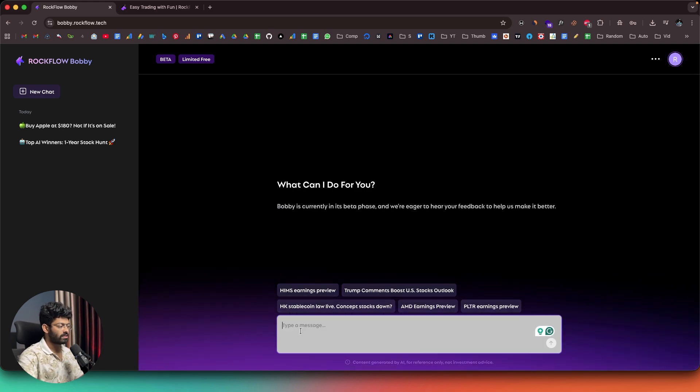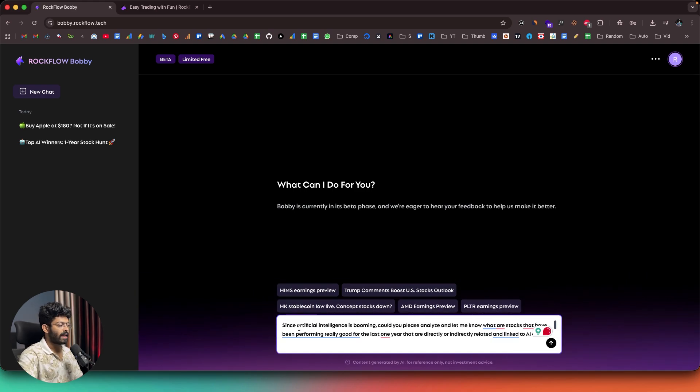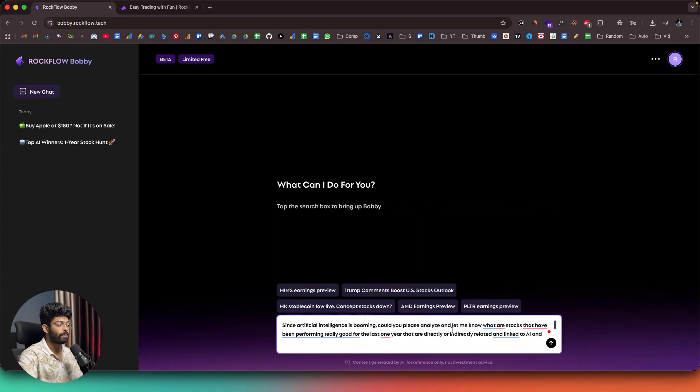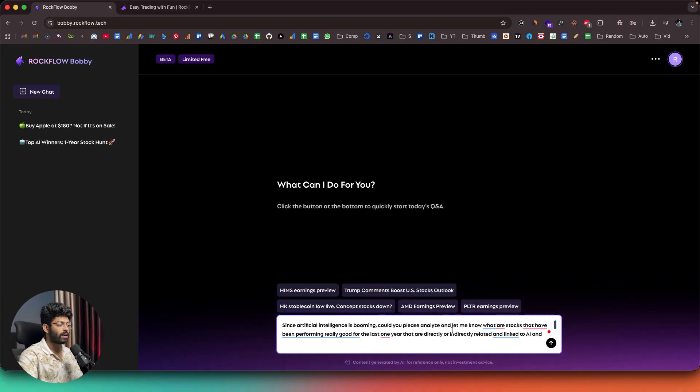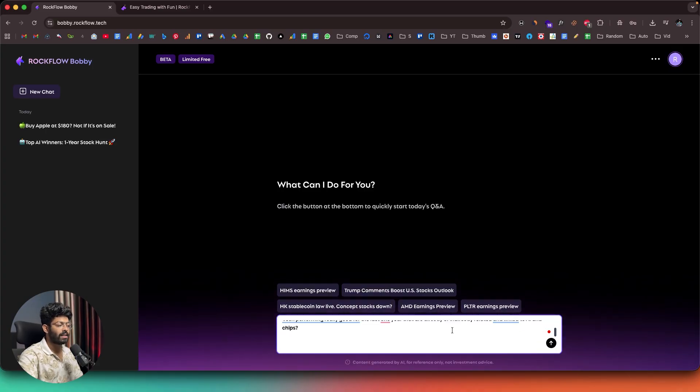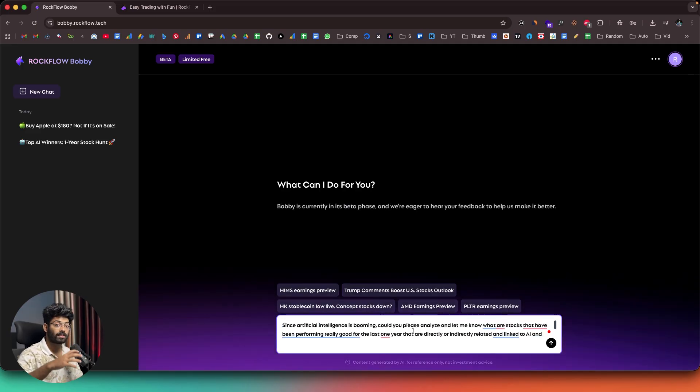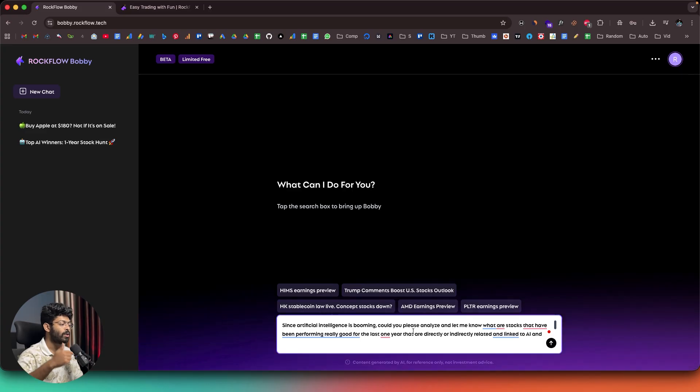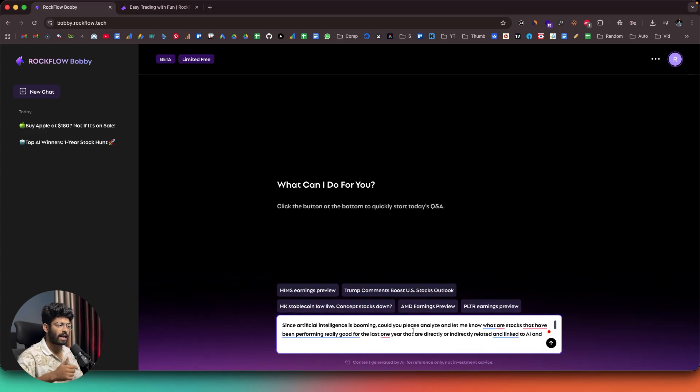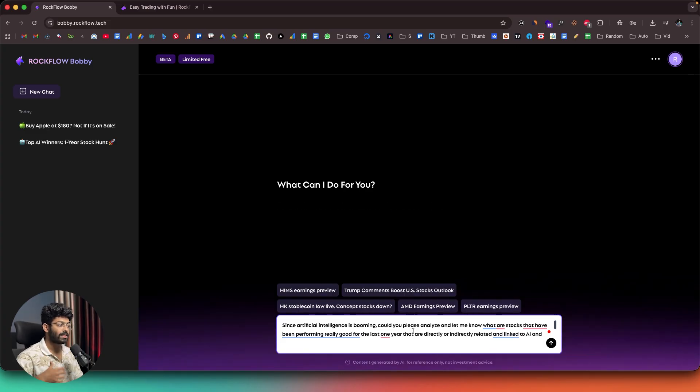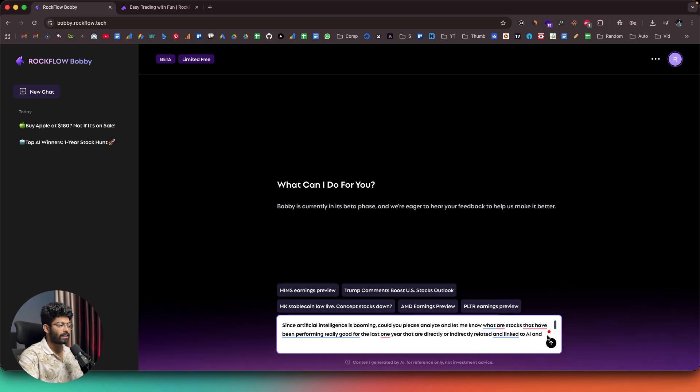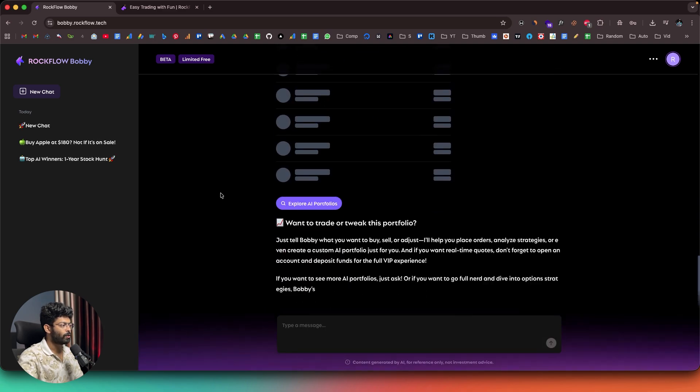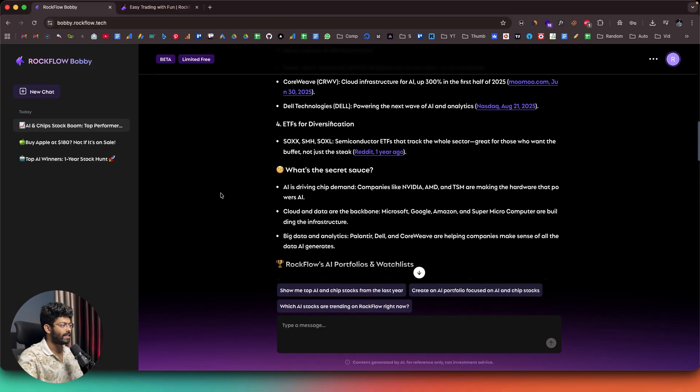For example, I could simply ask a question like this. And it says, since artificial intelligence is booming, could you please analyze and let me know what are the stocks that have been performing really good for the last one year that are directly or indirectly related and linked to AI and chips? And this right here is one single prompt that encompasses a lot of things. If I was to manually do all the research and find all these data points, it will easily take me hours. And not just that, it won't be 100% accurate, right? I mean, I will need a lot of these data analysis skills myself. But watch this. As soon as I click on the send button, there you go. Bobby is doing all the research for me.